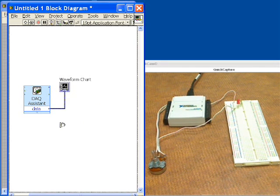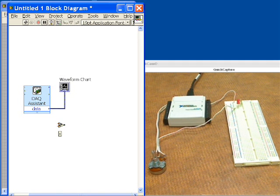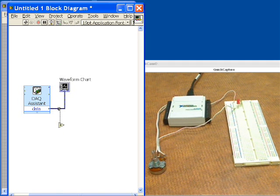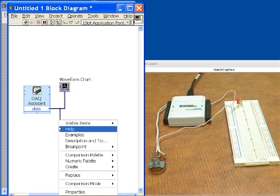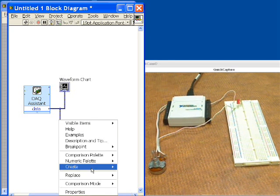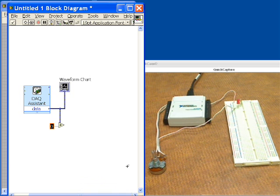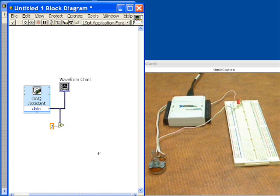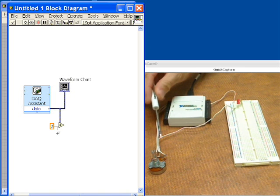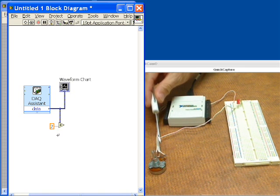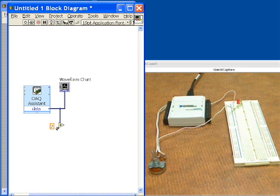Now what we're going to do is take our data from our analog input and we're going to wire it up and then compare it to a value. I'll create a constant here and this constant we're going to set to 2. Anytime the voltage from our potentiometer exceeds 2 volts then we'll get a true that comes out of this comparison.